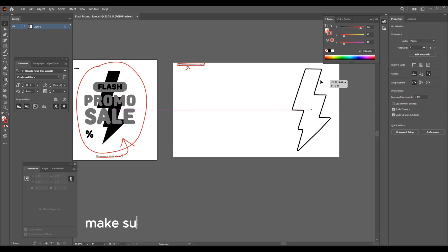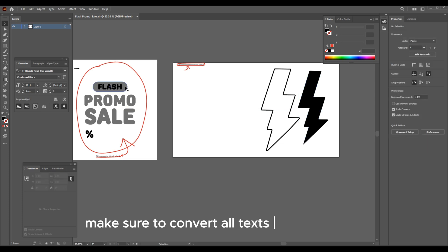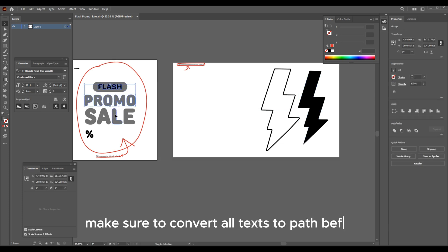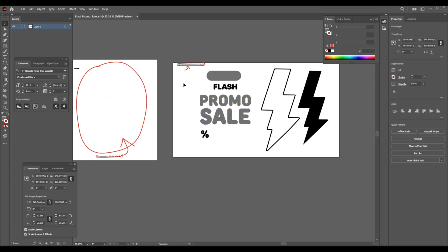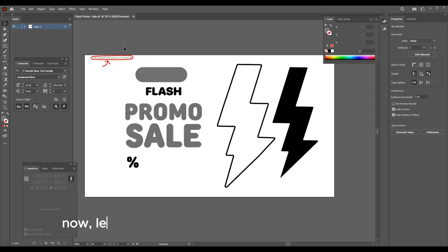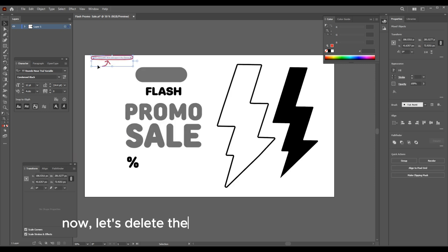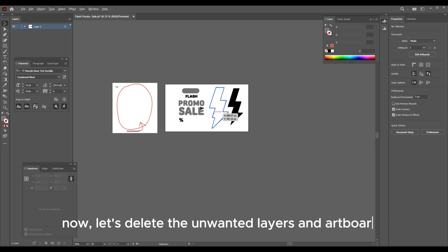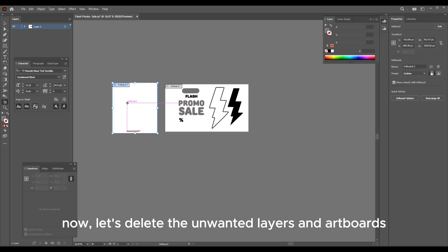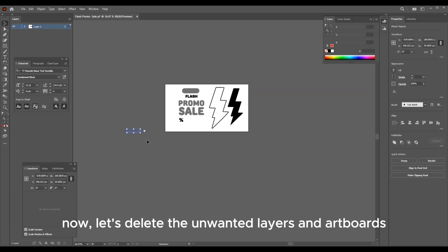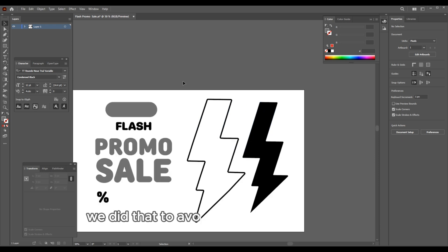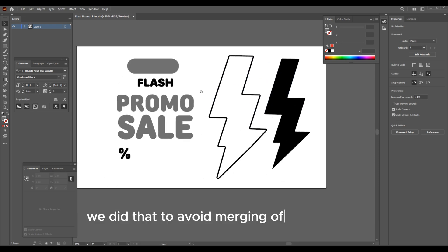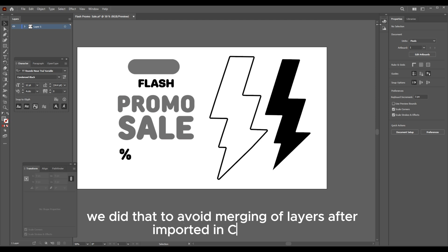Make sure to convert all text to path before. Let's delete the unwanted layers and artboards. We did that to avoid merging of layers after importing in Cinema 4D.